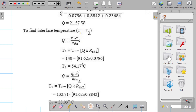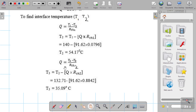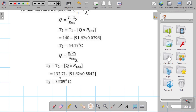For the second interface temperature, Q = (T2 - T3) / R_th2. With Q and T2 known, we solve for T3 = 35.09°C, which is exactly the same as what we obtained from our ANSYS Thermal Analysis.